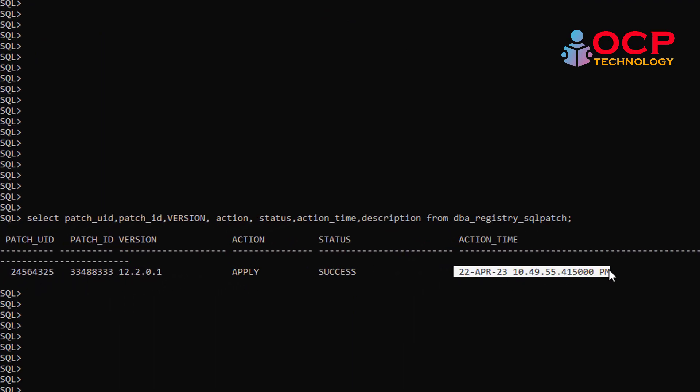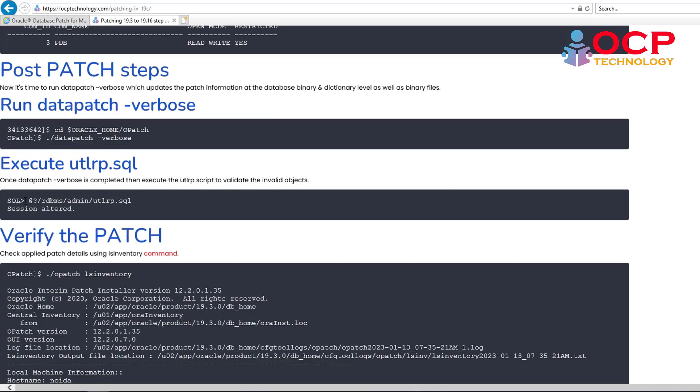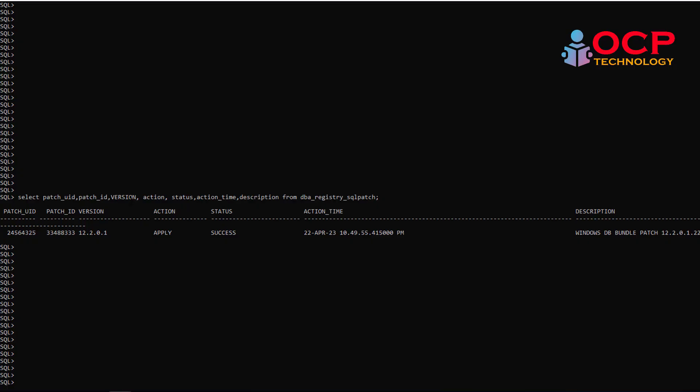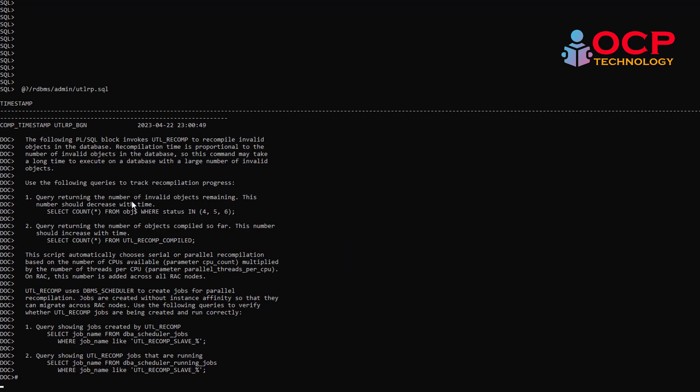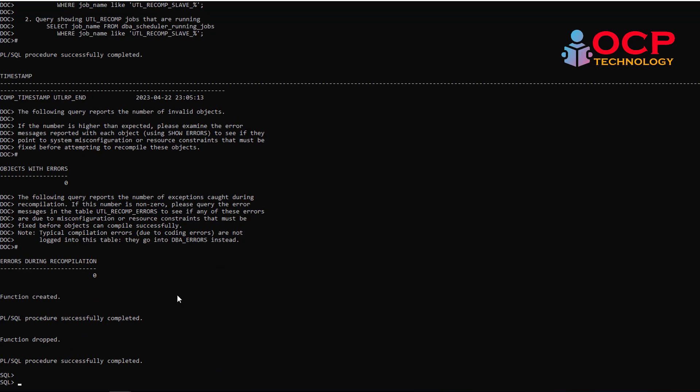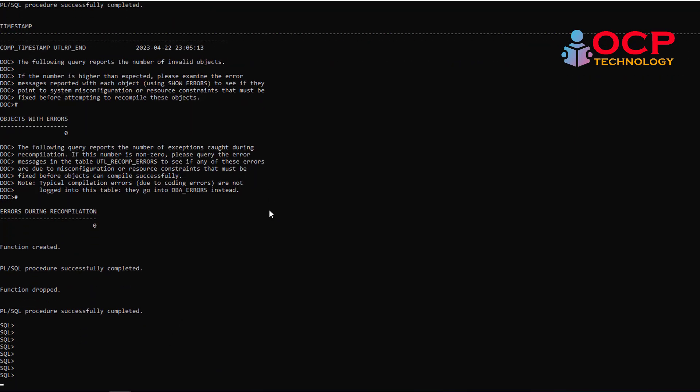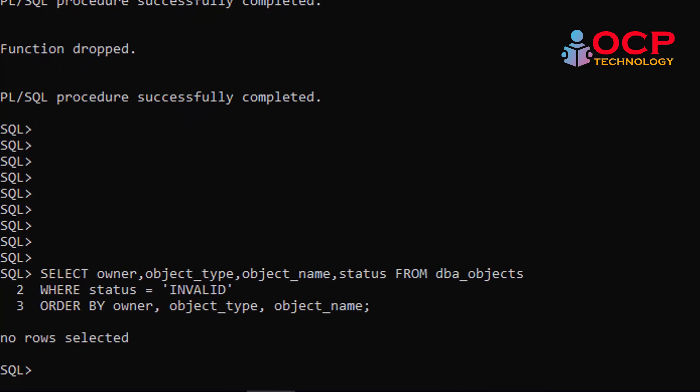Now let me compile all the invalid objects by executing the utlrp.sql. Okay, it is completed. Now let me verify invalid objects detail again, and this time you will see there are